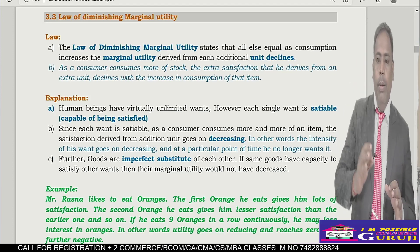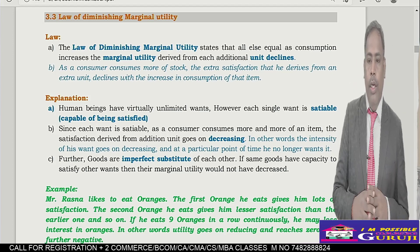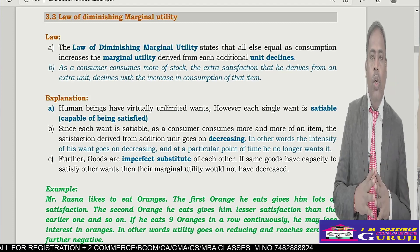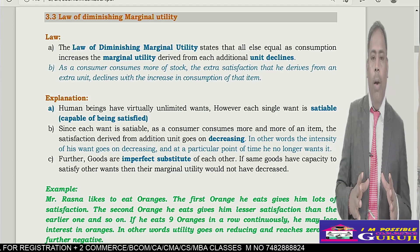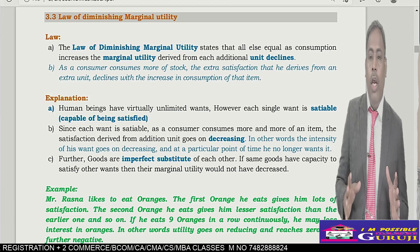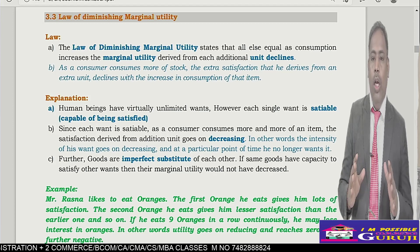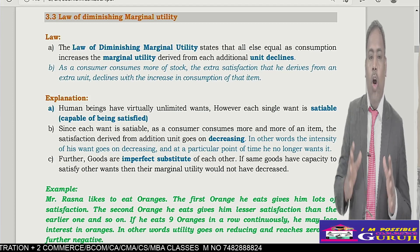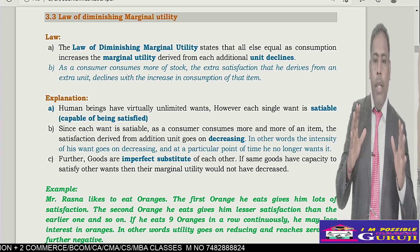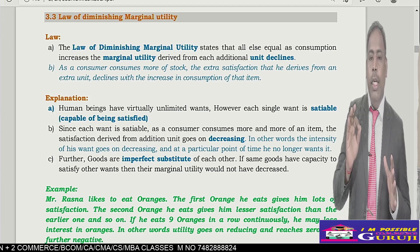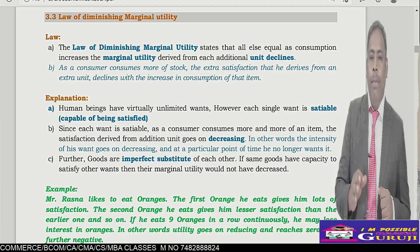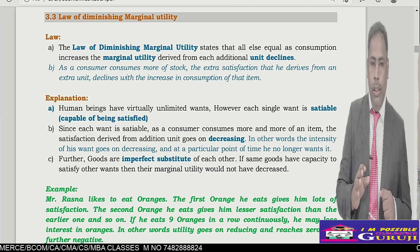Law of diminishing marginal utility states that as consumption increases, the marginal utility derived from each additional unit will decline.